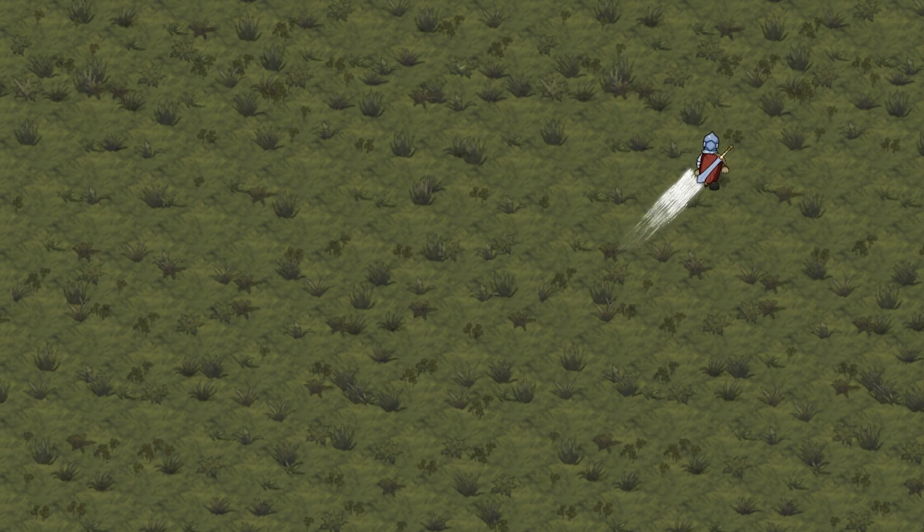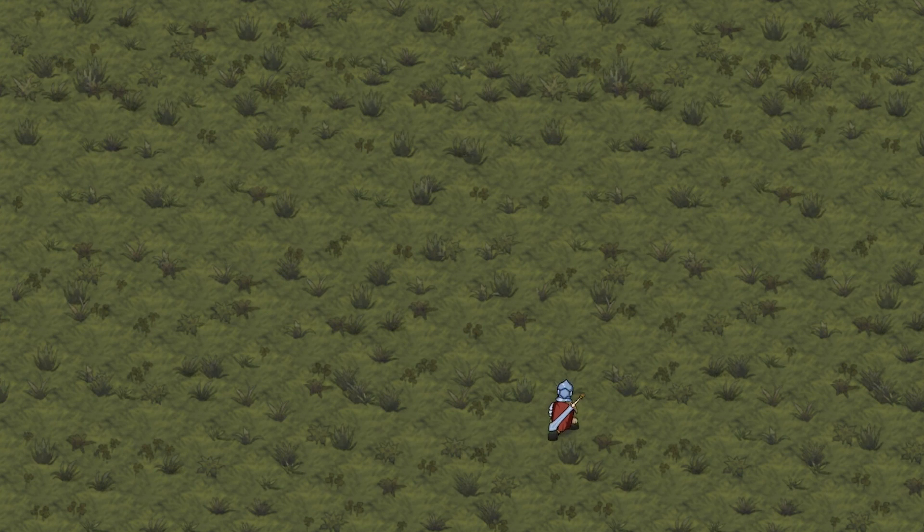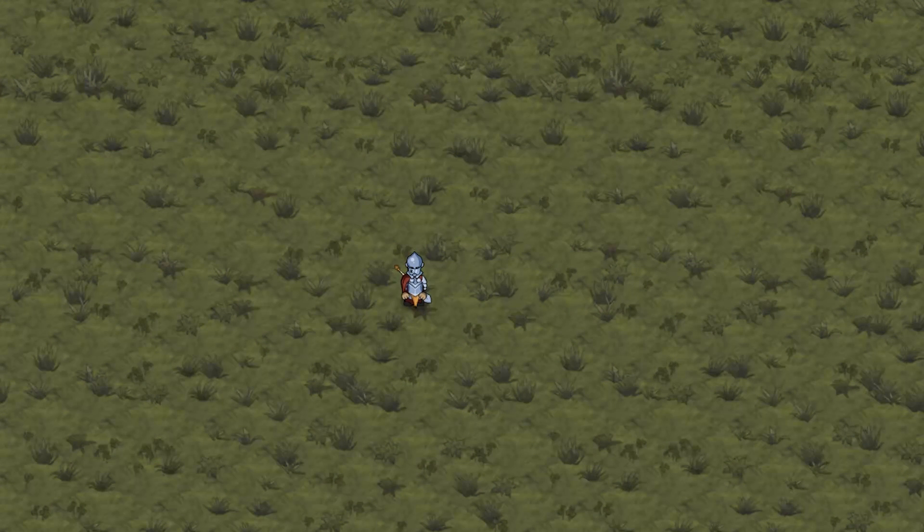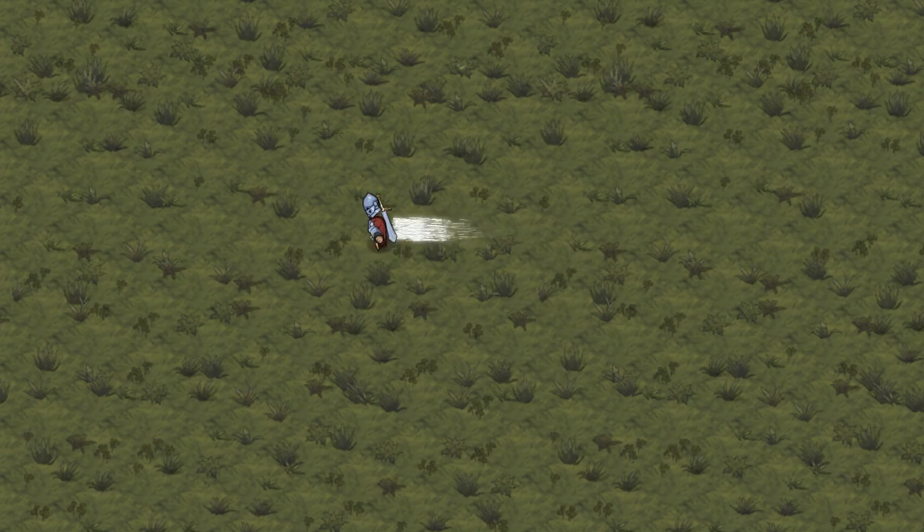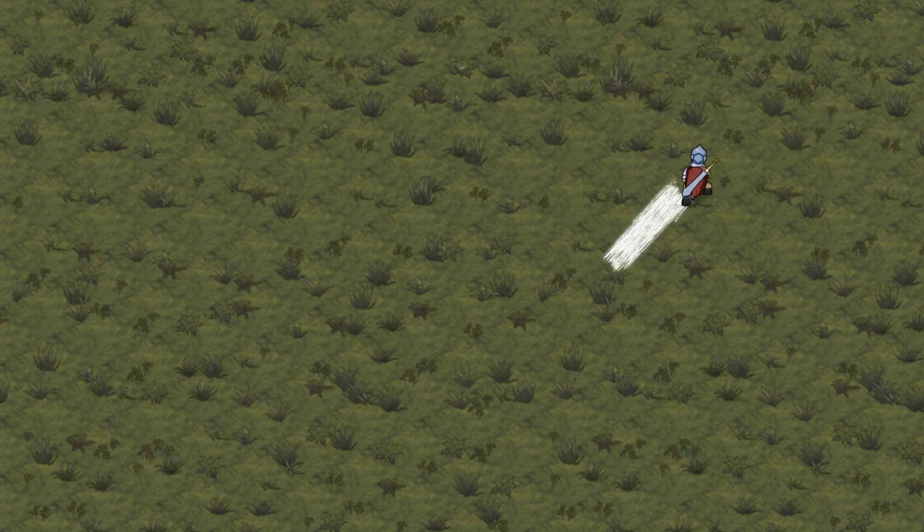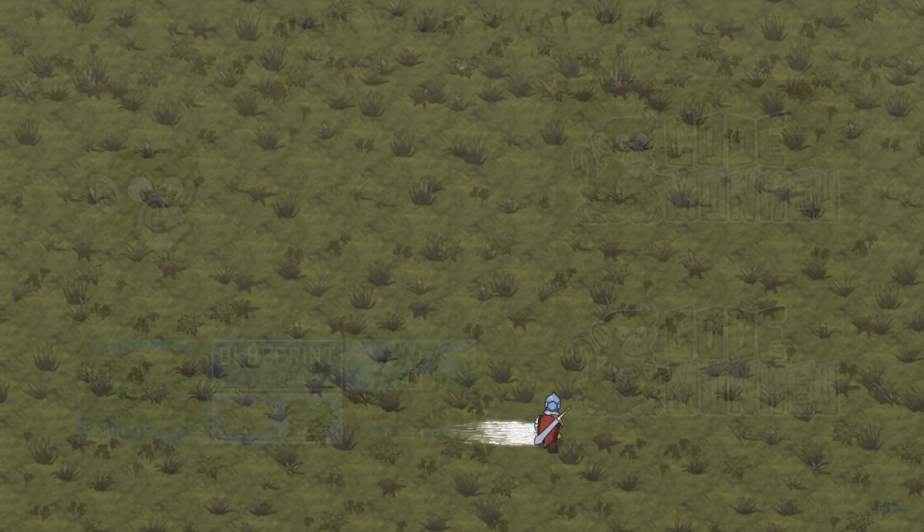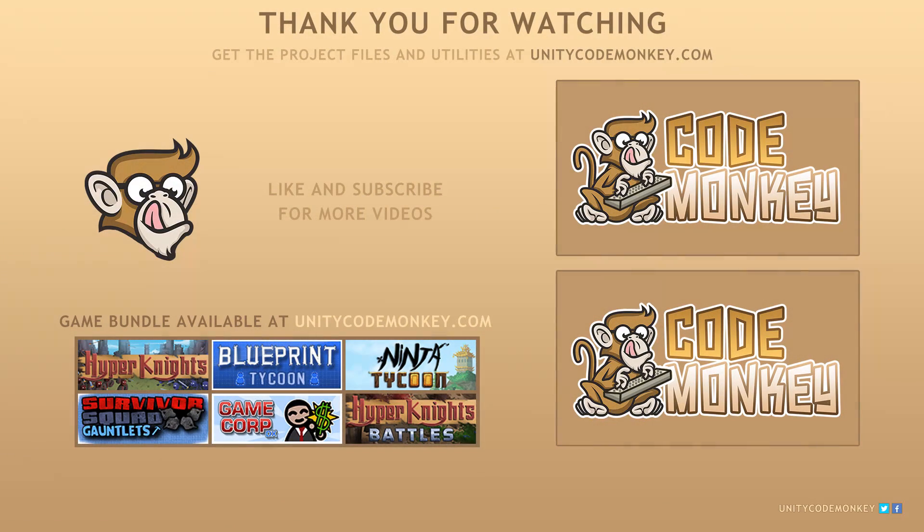So there you have it. We add a simple dash ability with a nice effect to quickly move our character around. As always, you can download the project files and utilities from unitycodemonkey.com. If you have any questions, post them in the comments and I'll do my best to answer them. Subscribe for more videos and I'll see you next time.